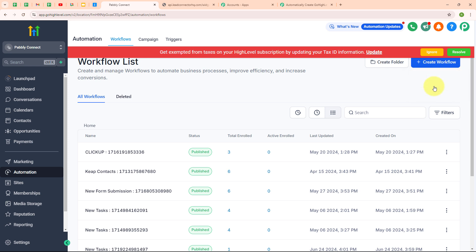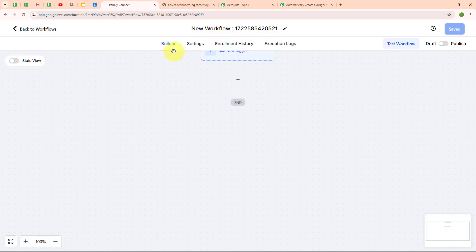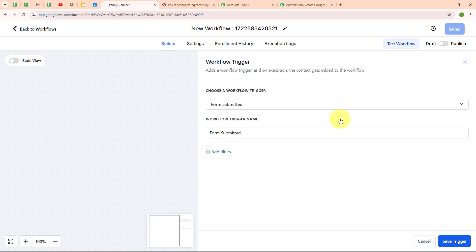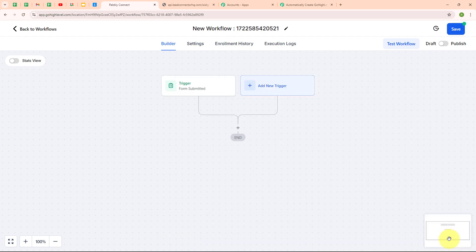I am going to select start from scratch. Under the builder section, I am going to build a workflow. I am going to click on 'add a new trigger' and search for 'form submitted,' so that whenever a form is submitted, this workflow is triggered. I have selected the workflow trigger and the trigger name is 'form submitted.' Now I am going to click save trigger. We have successfully added a trigger. Now I am going to add an action by clicking the add button.